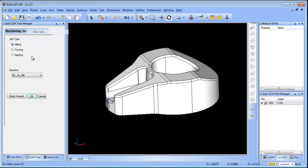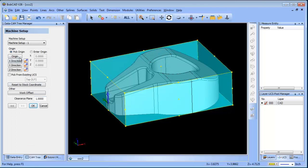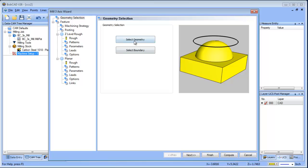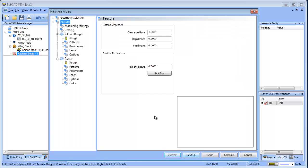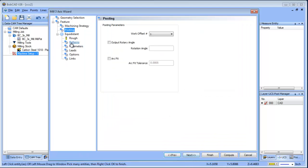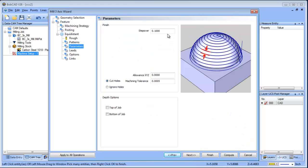One of the options that we have is the equidistant offset — that's the strategy I want to use here. If I load in this strategy, I can pick equidistant and I can set it to a ball mill.